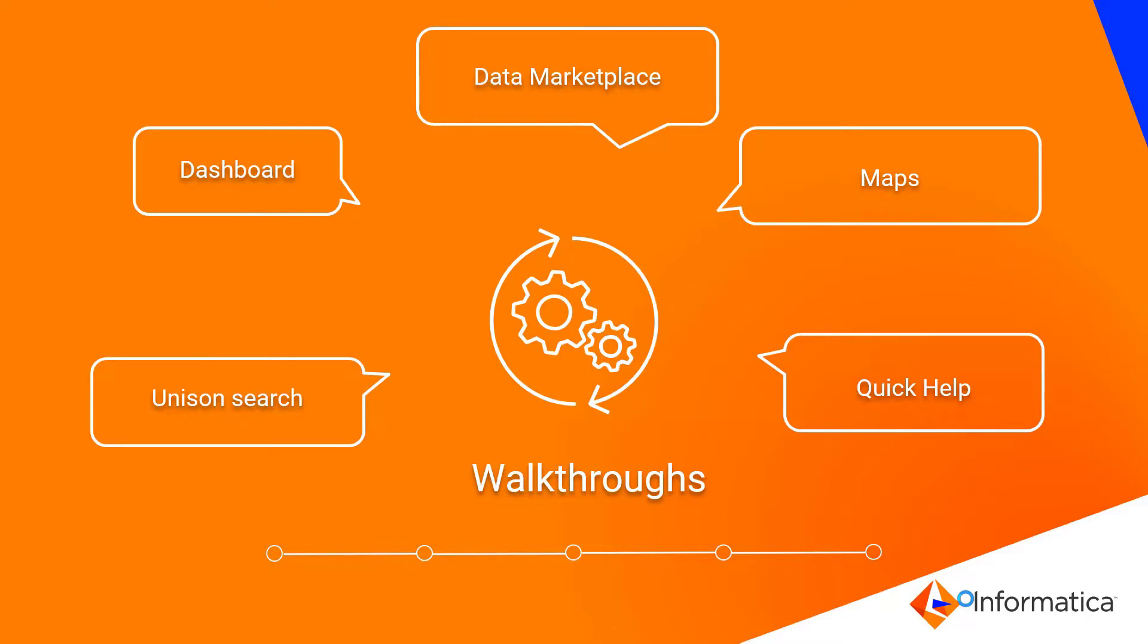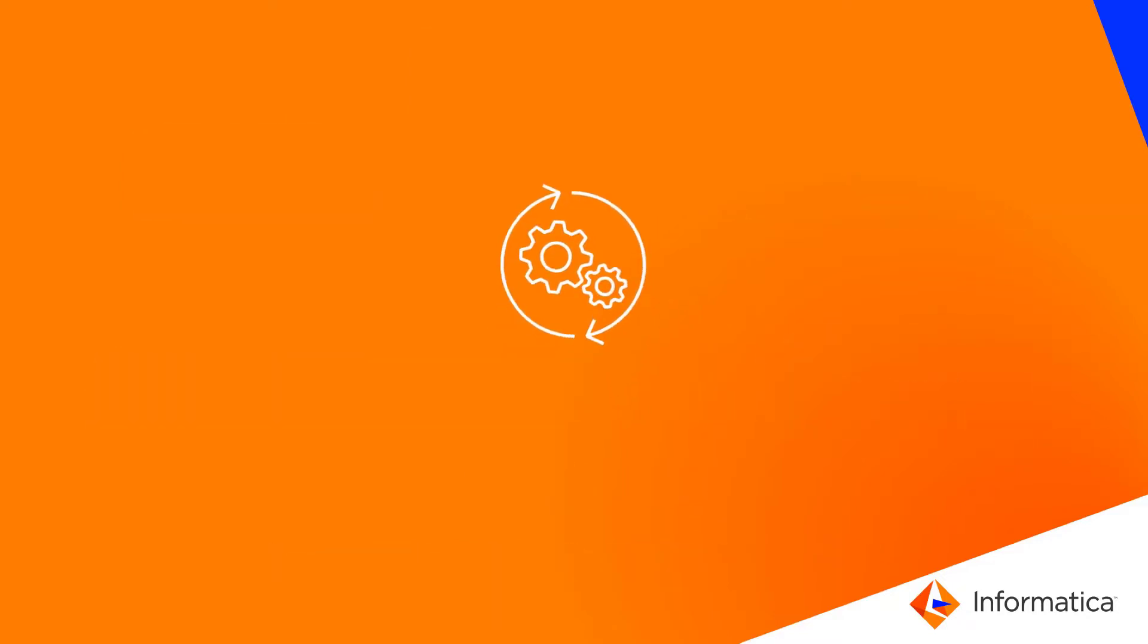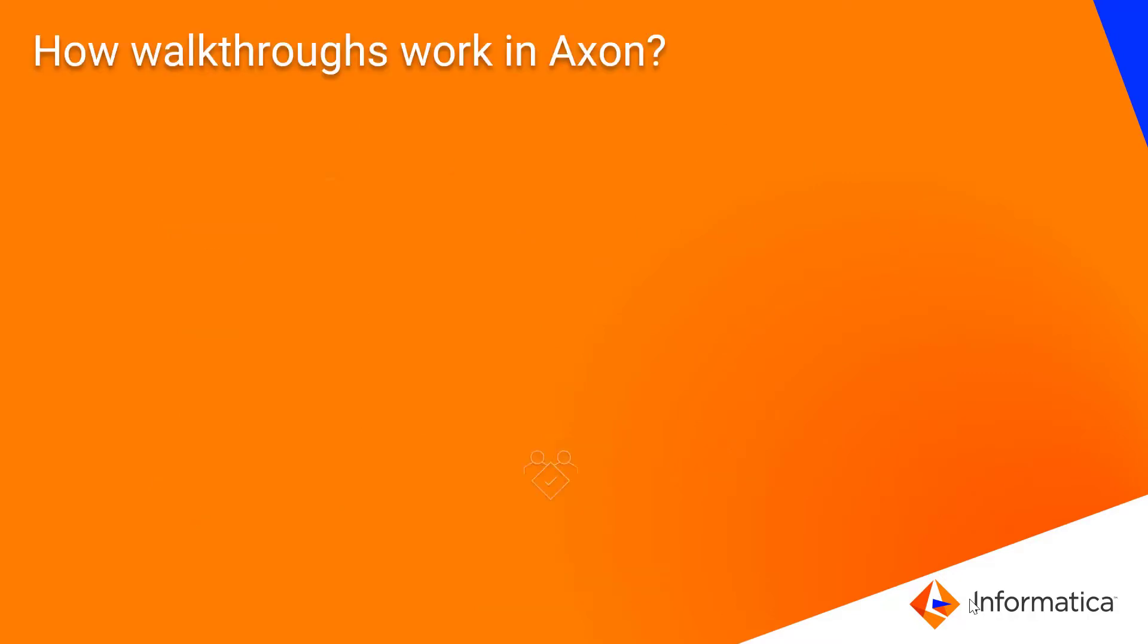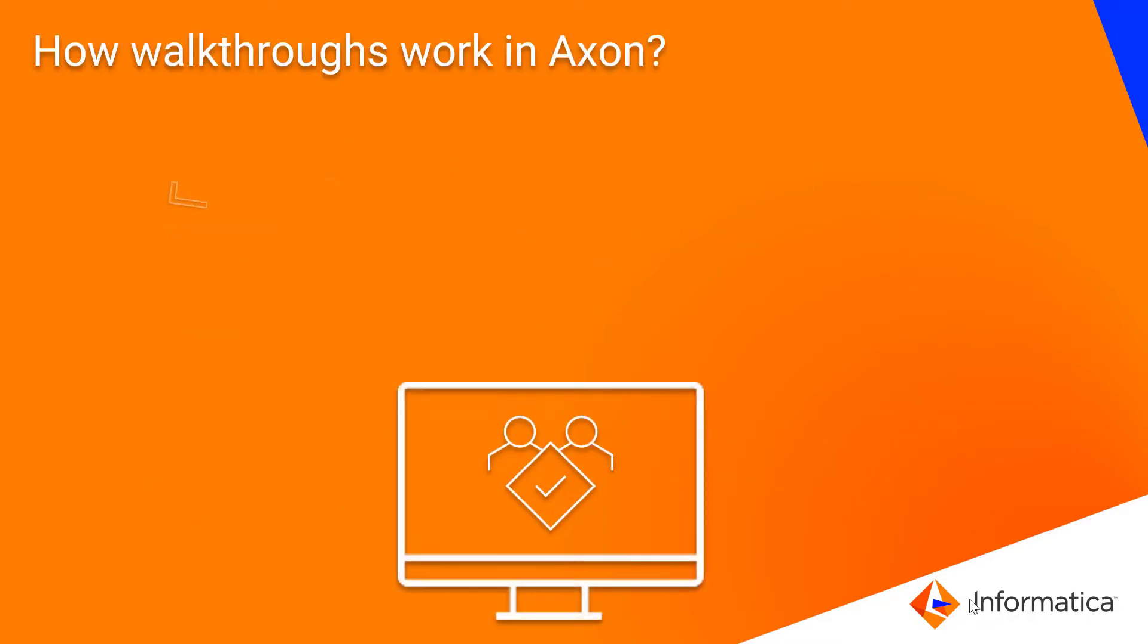These tutorials are carefully crafted for each of the personas that access Axon. How do Walkthrough Tutorials work in Axon?